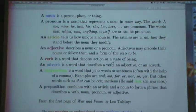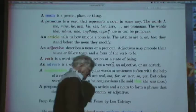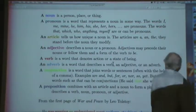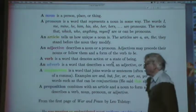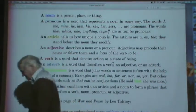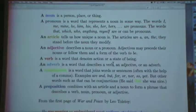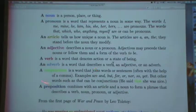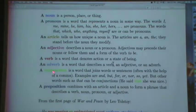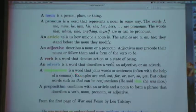I've always been amused by adverbs in that they can modify verbs, adjectives, or other adverbs — whereas adjectives only modify nouns or pronouns. A conjunction — the conjunctions aren't really very important. It is a word that joins words or sentences, often with the help of a comma. Examples are and, but, for, nor, so, yet. But other words such as 'that' can be conjunctions — for example, 'he said that she was nice.'